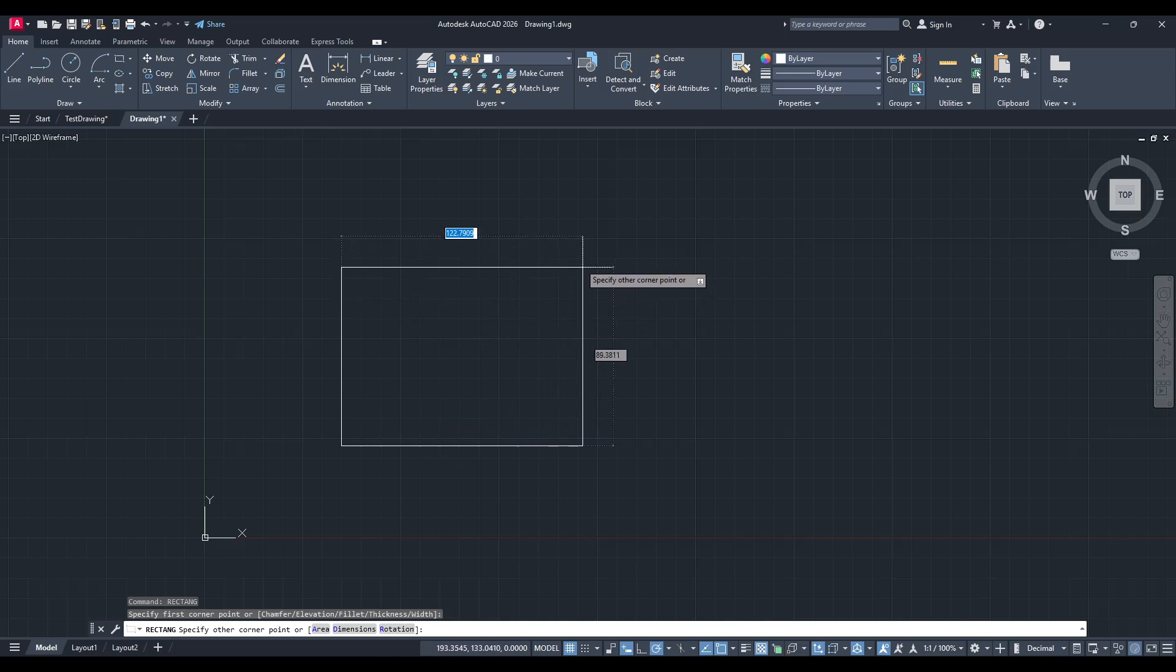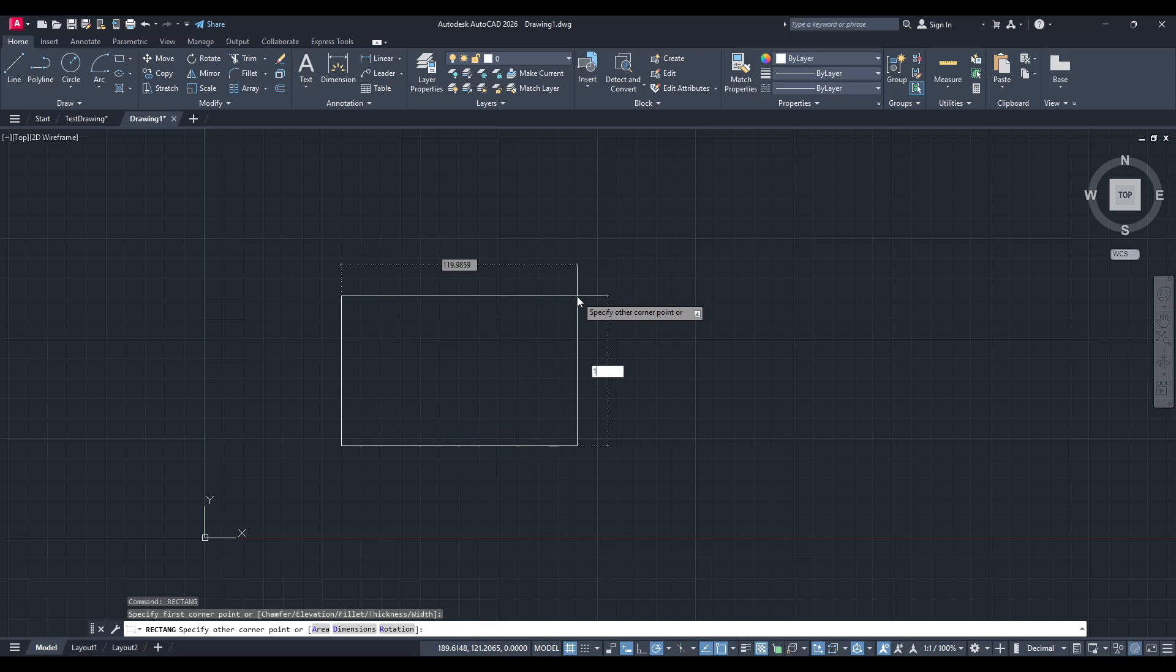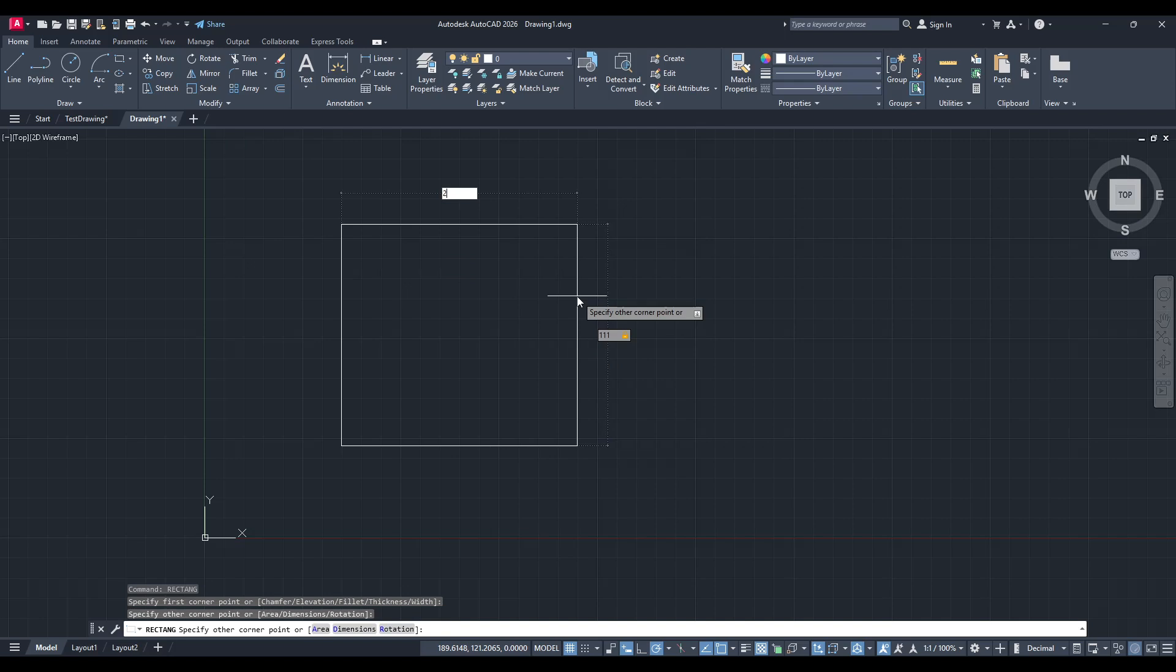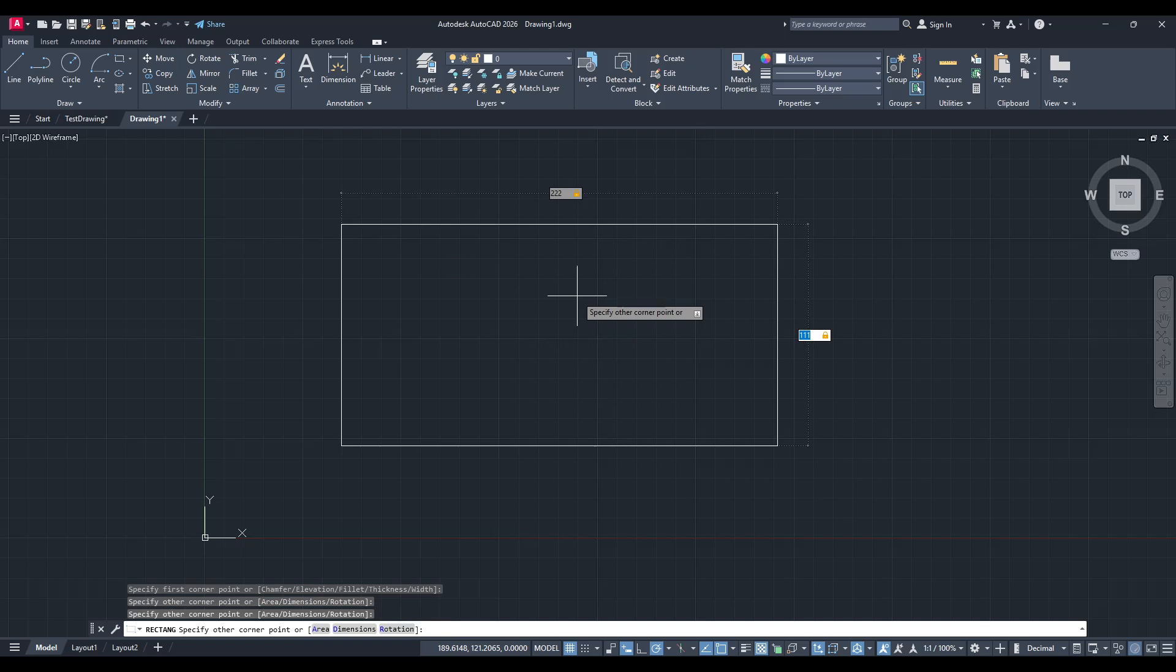After enabling Dynamic Input, you can start entering the exact dimensions you need for your rectangle. Your command line will guide you by prompting the need for specific values. You'll first enter one dimension, either the width or the height of your rectangle. Be deliberate with this step to ensure you're working with the measurements right for your task.